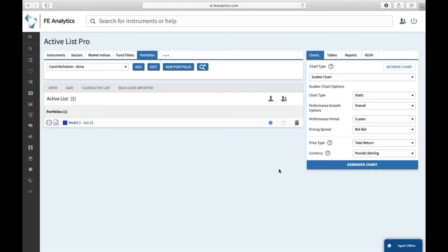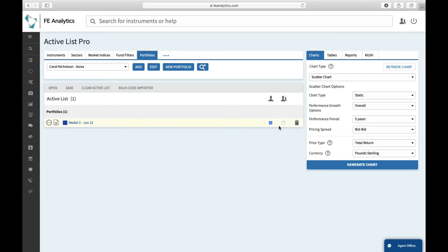Something we get asked about all the time: what these two tick boxes are on the right-hand side of most instruments you select, whether it's a sector, whether it's a portfolio. Ultimately, it means do you want to look at the overall portfolio in that scatter chart, i.e. just one blue dot, or do you want to look at every single fund within the portfolio?